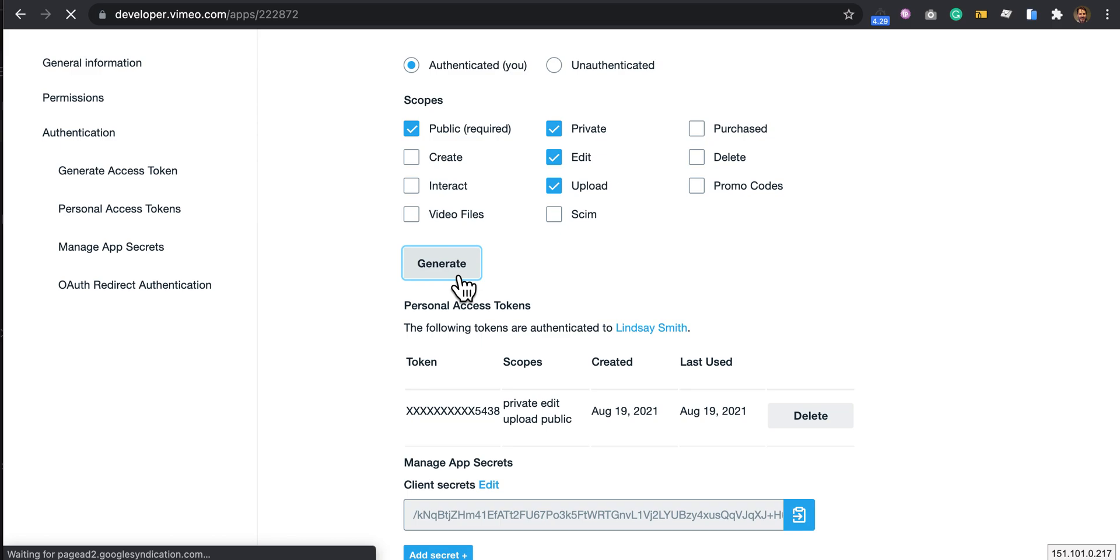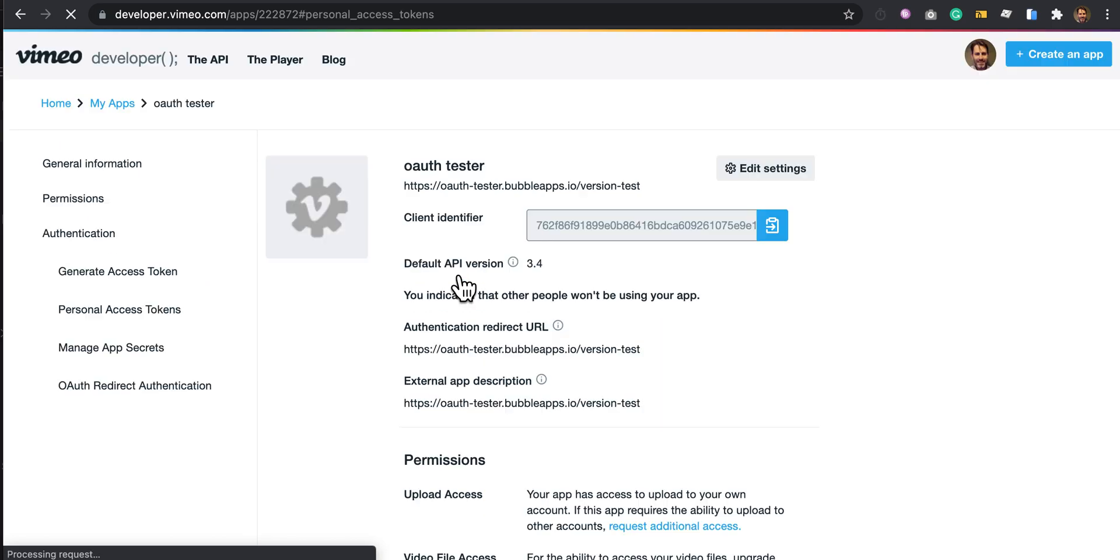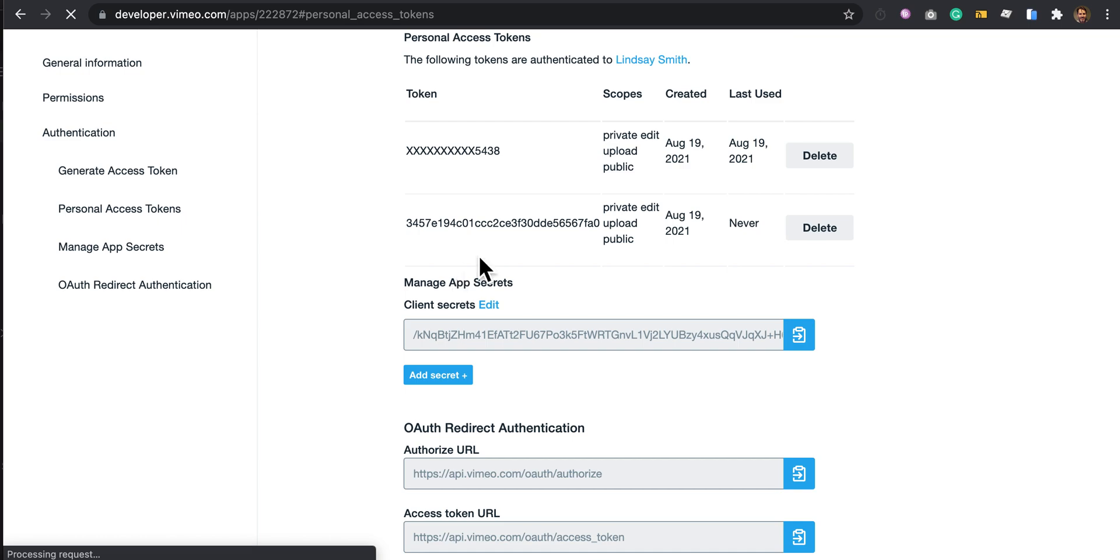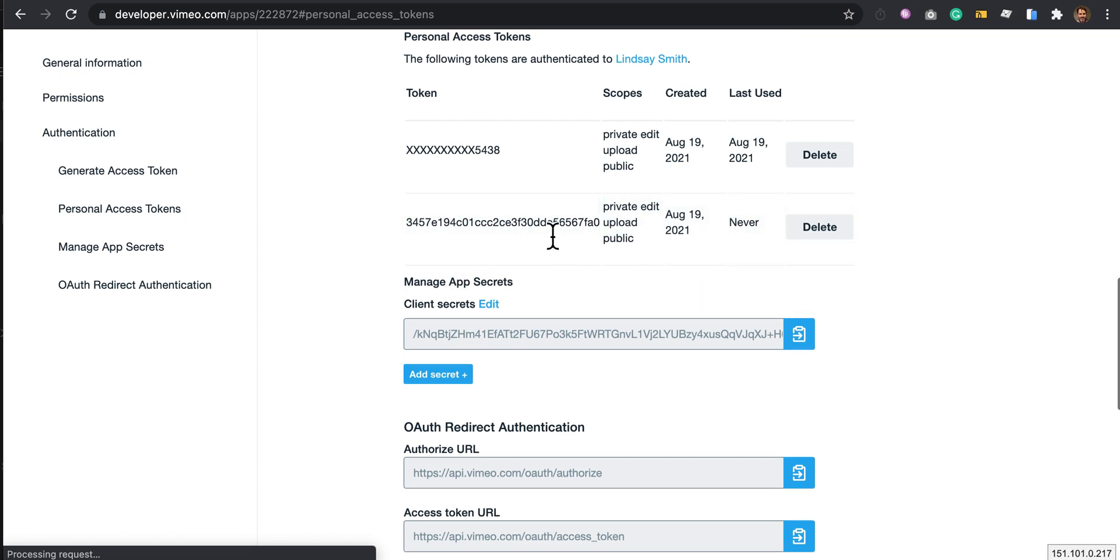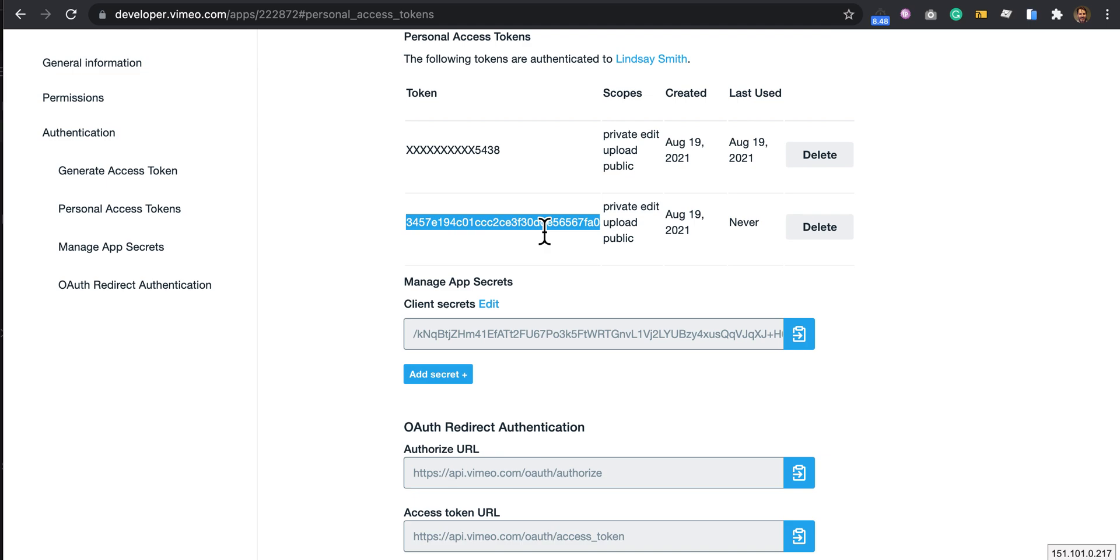This token that's generated here, you need to keep very secret because anyone with that token can upload videos. You can obviously delete it and create new ones, and effectively you're creating a new secret password. In the plugin, that is kept secret by design, so Bubble plugins can hide these sorts of credentials and keep them secret.